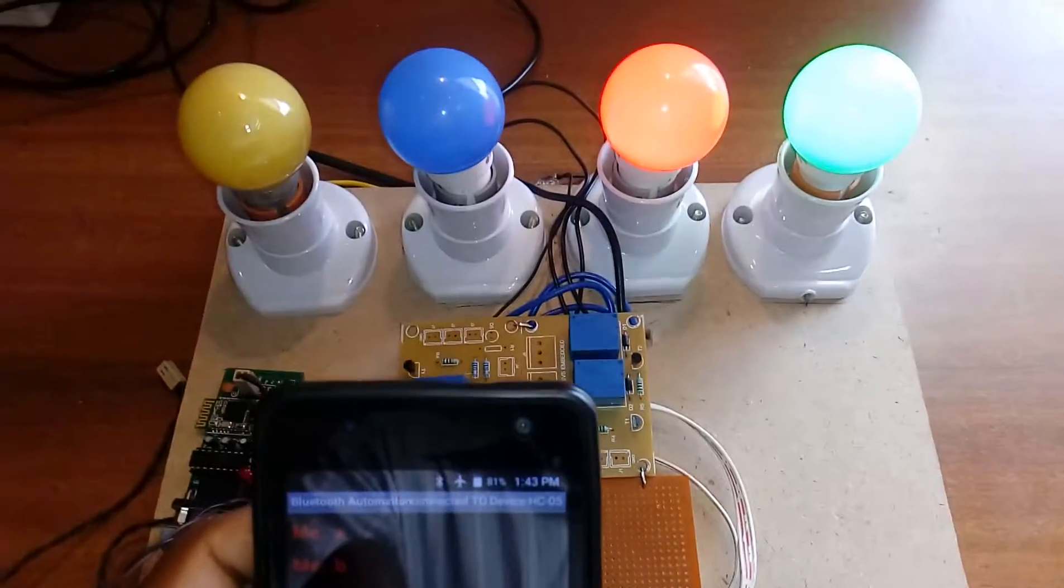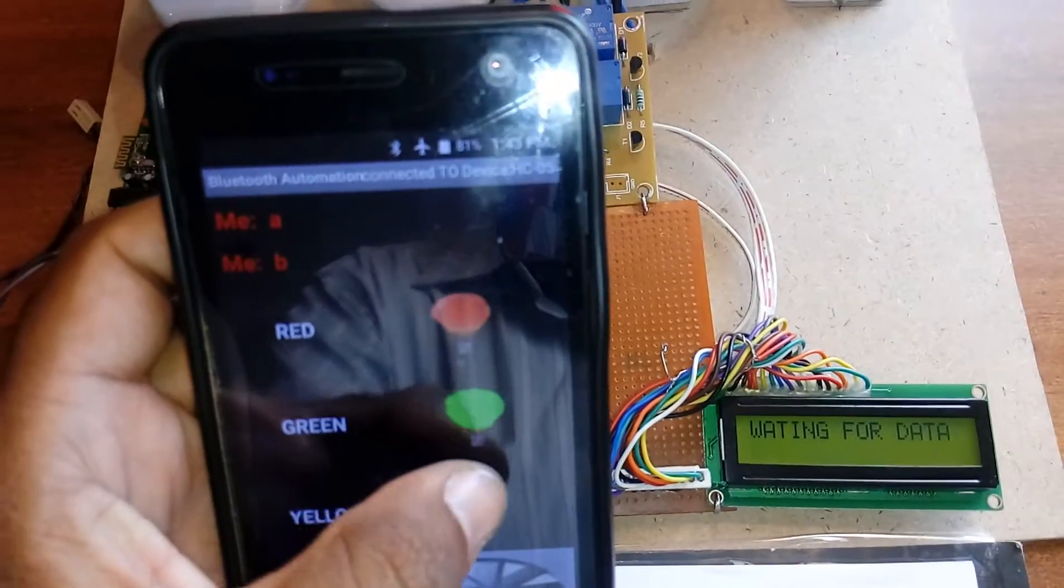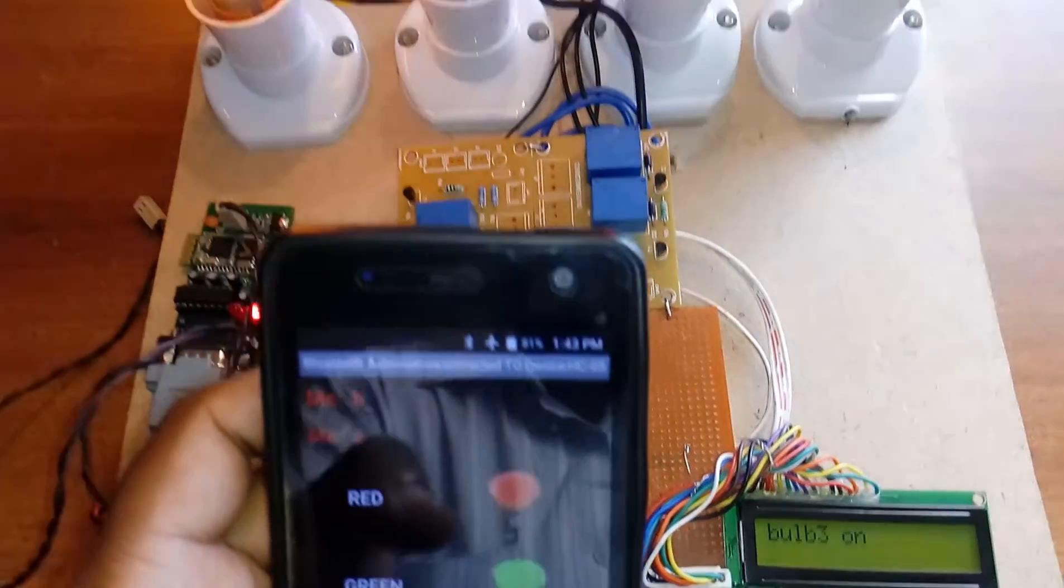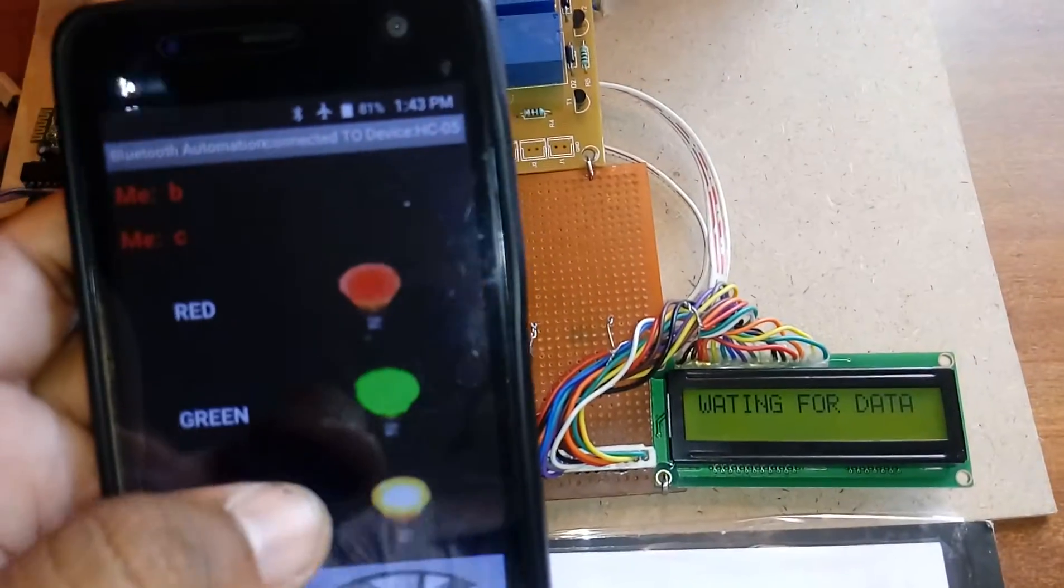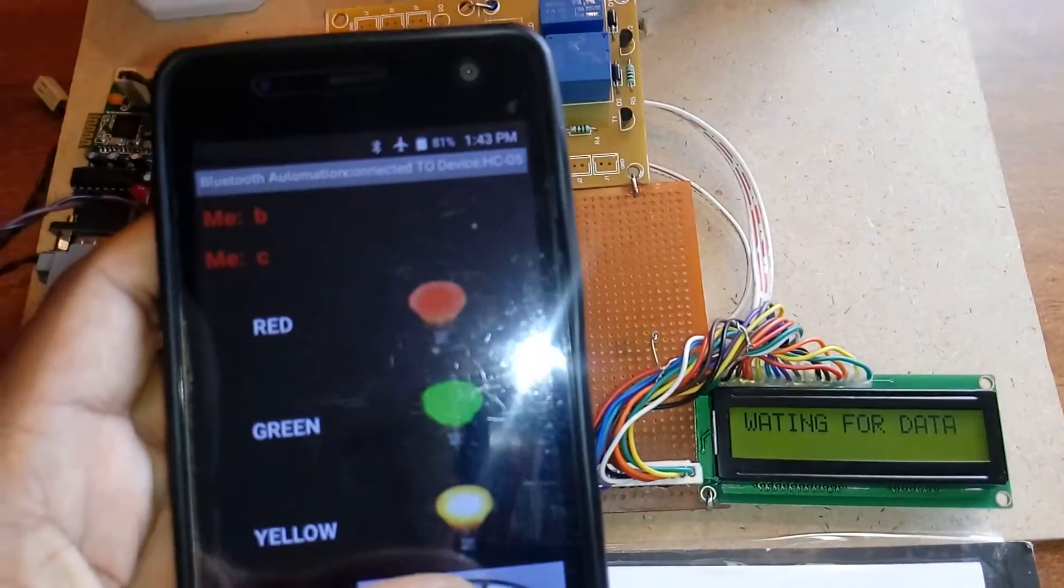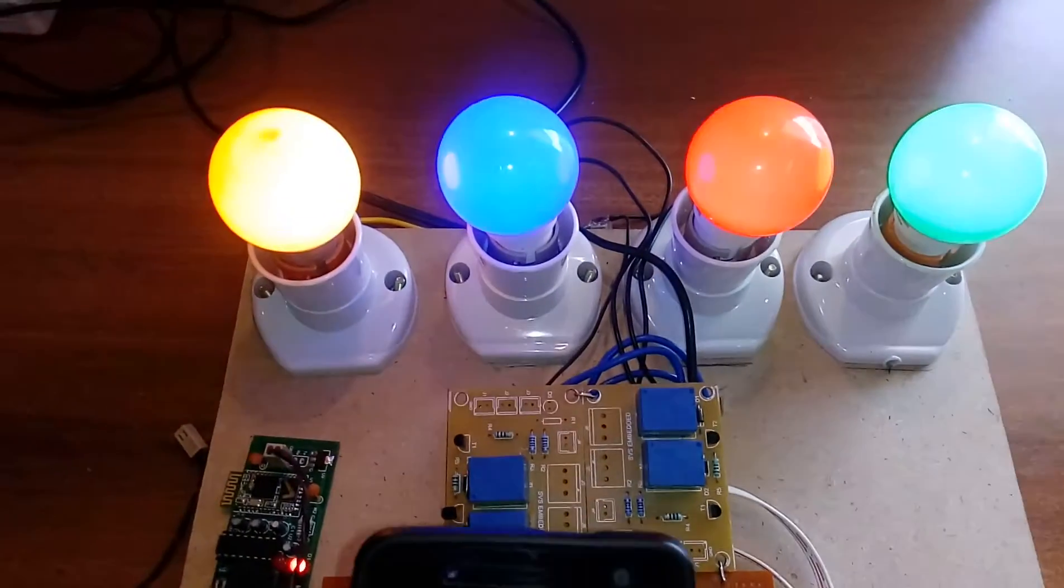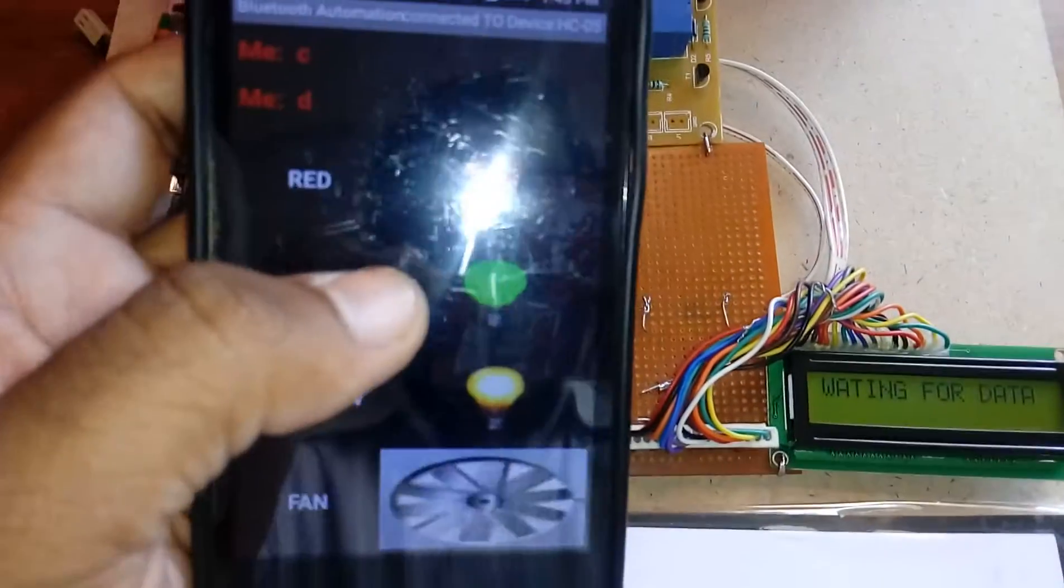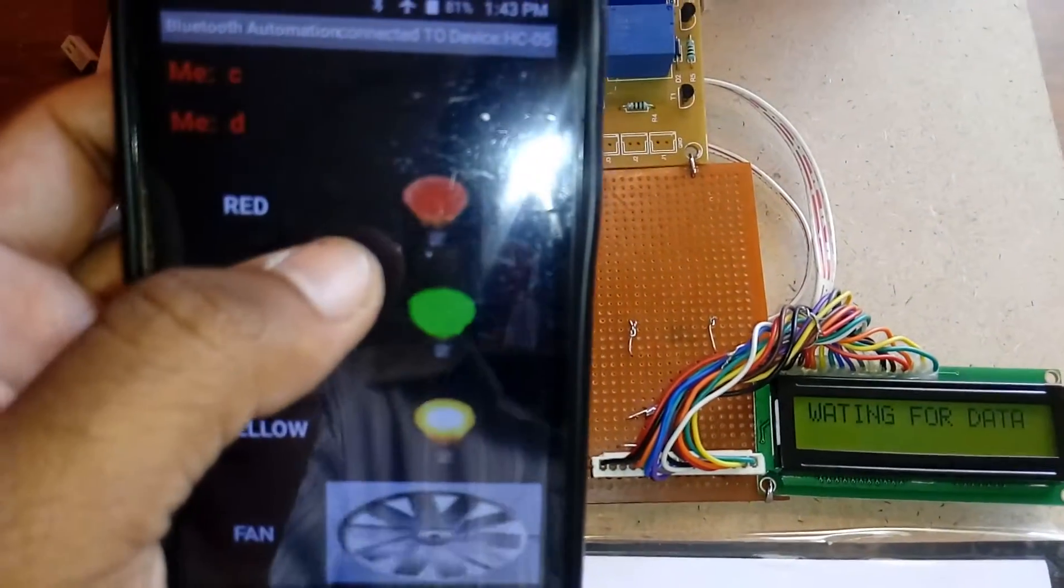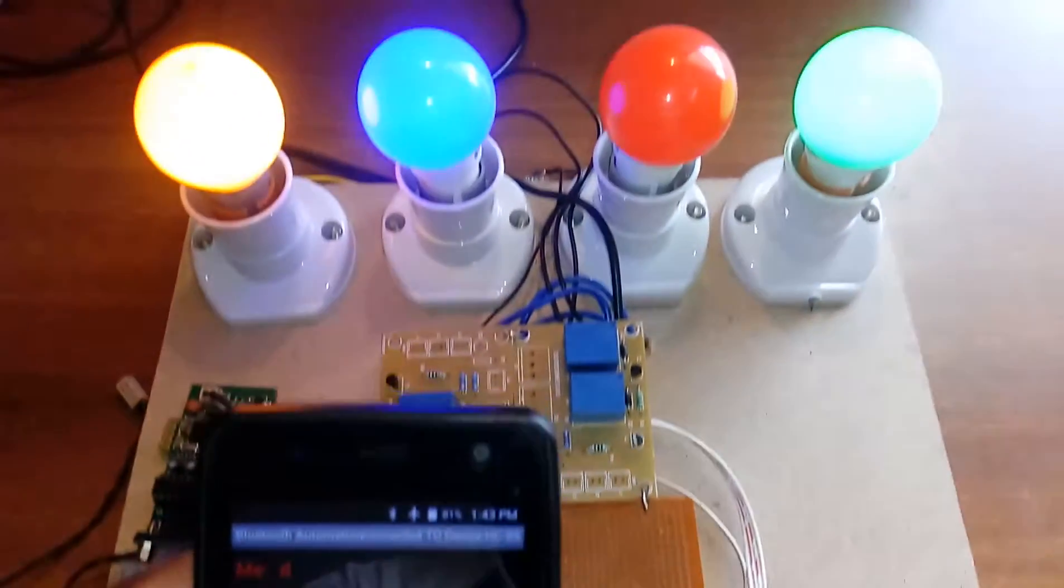Bulb two on, bulb three on. Now I am going to connect a fan but I am using an AC bulb. Bulb one off.